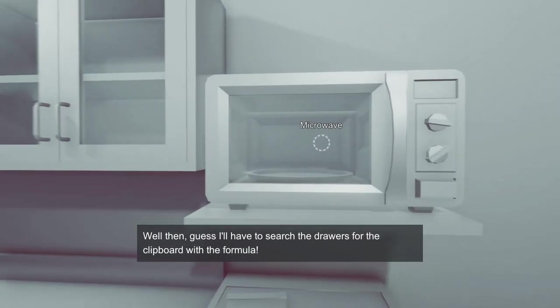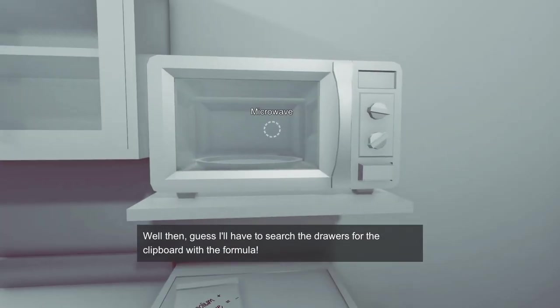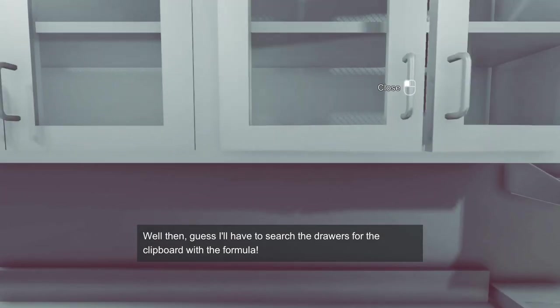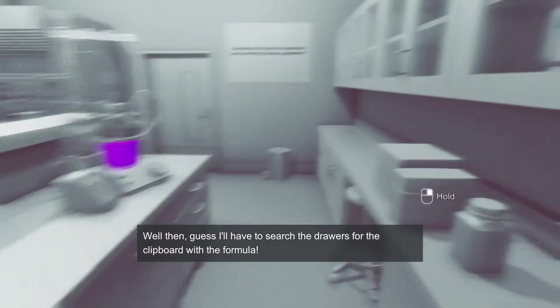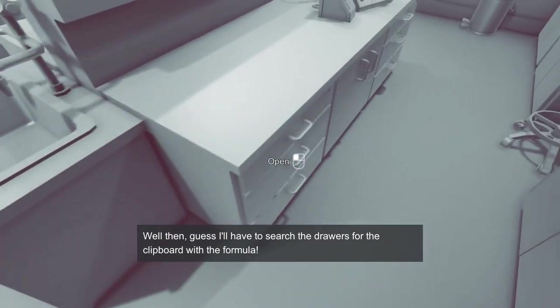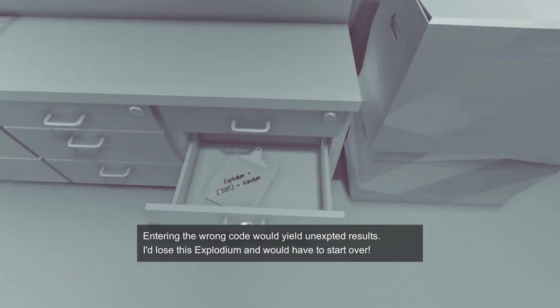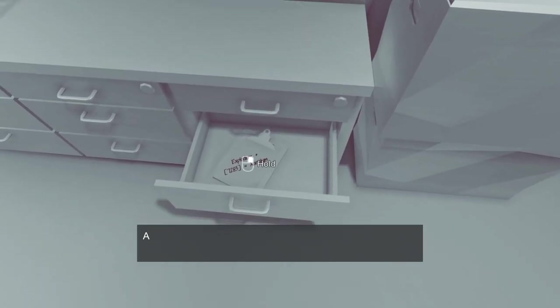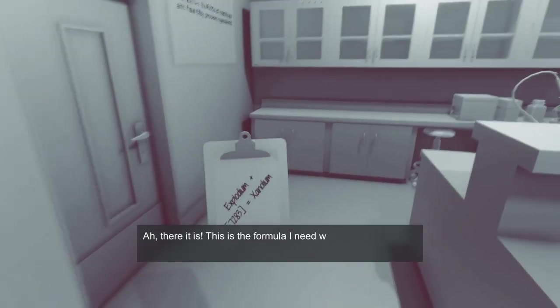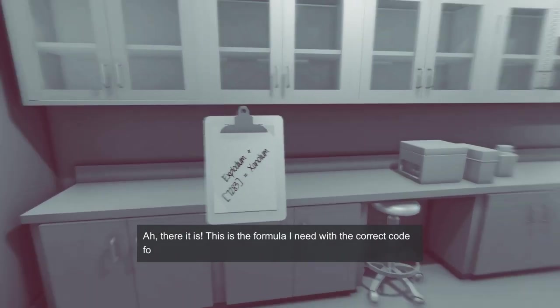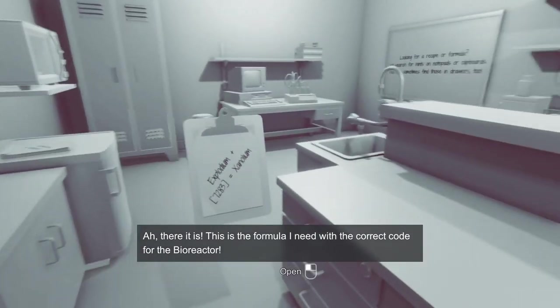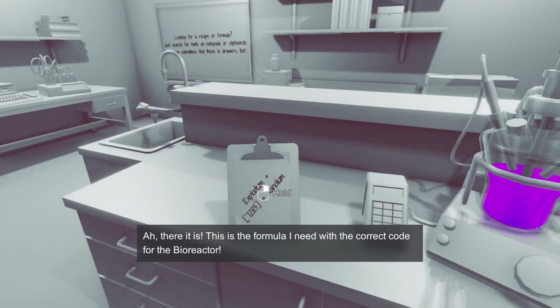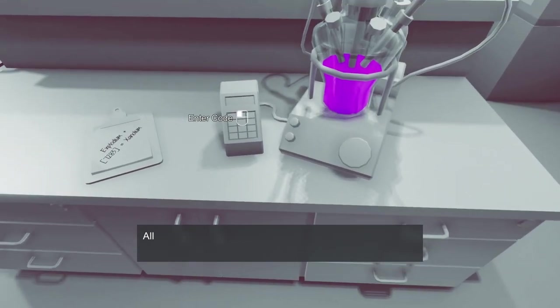Xenolium plus microwave equals, what? I'm so confused right now. How is this scientific? I'm sorry, but I'm playing like the worst scientist in the world apparently. Oh, okay, there it is. What's the code? Let's see, seven, two, eight, three. You got it, bud.